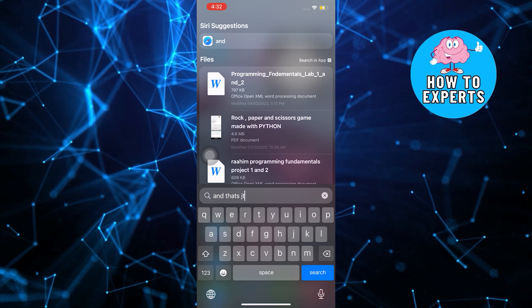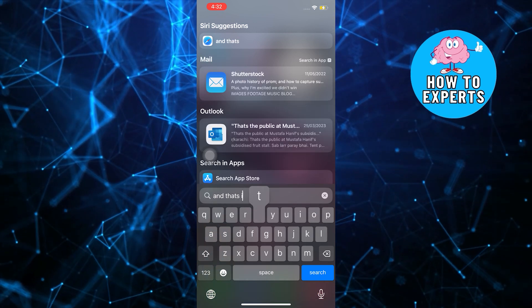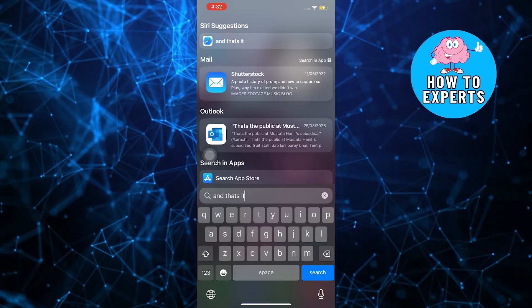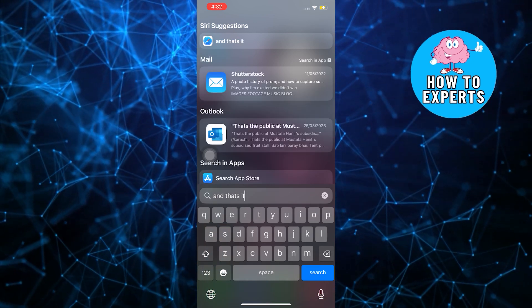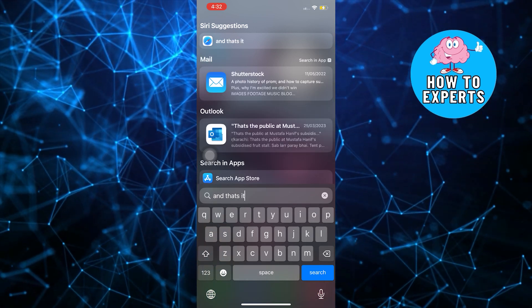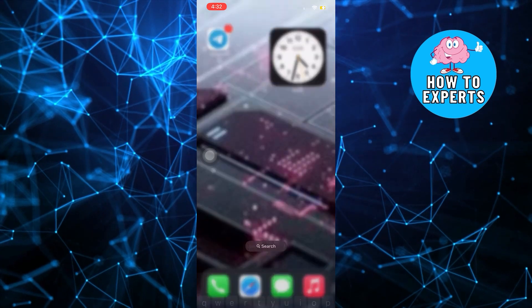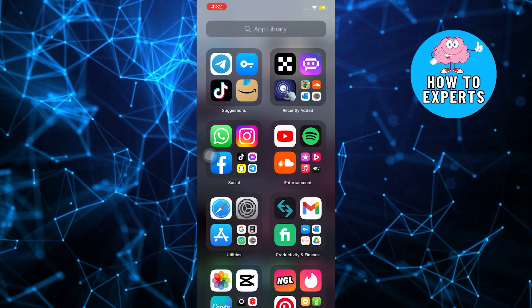Once you open your Instagram, you should be able to see the notes feature on your Instagram showing up on your application.